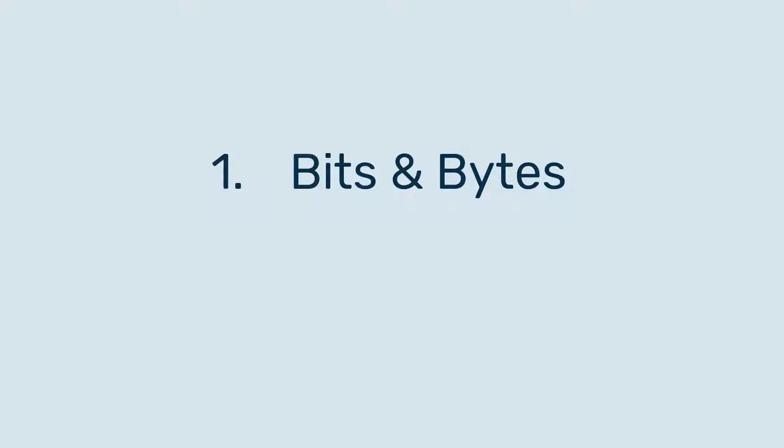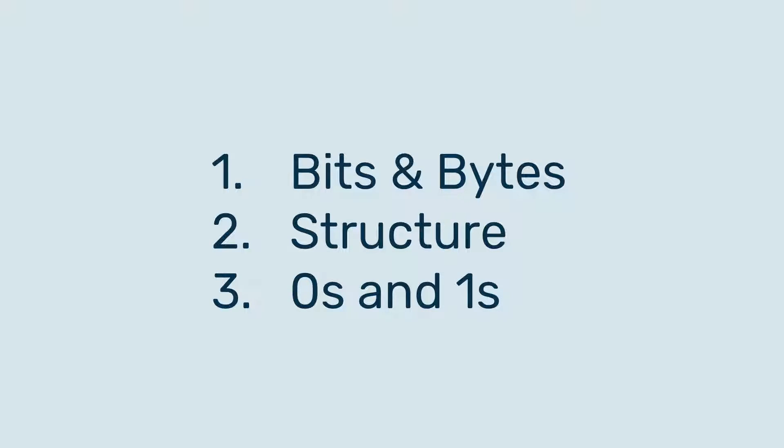How's it going guys? It's Chris here, and in this video we'll be talking about the binary and denary number systems. We're going to be looking at bits and bytes, the structure of a binary number, what each zero or one means, and exactly why a computer uses them.